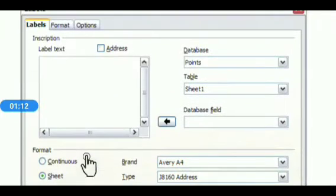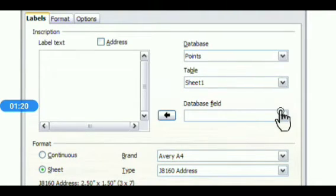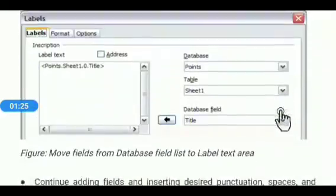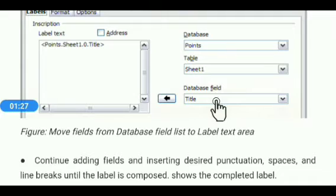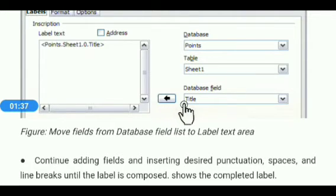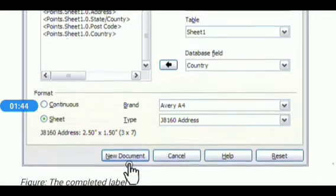Now move the database field into the label text box. Click the Database Field drop-down arrow, then select any field according to your requirement — for example, Title. Click the arrow to move the title database field into the label text box. Similarly, add all the fields into the label text box, then click New Document.